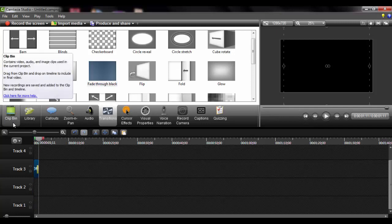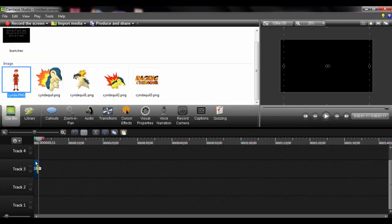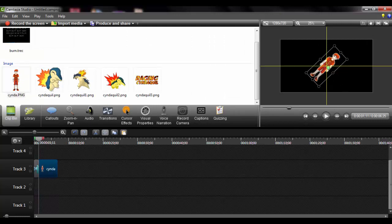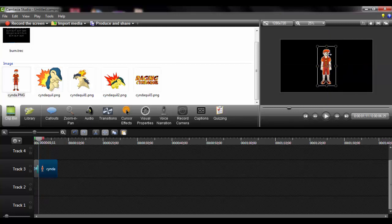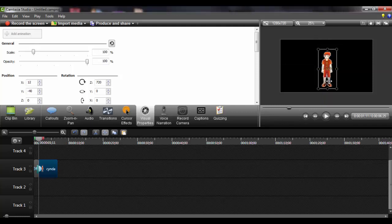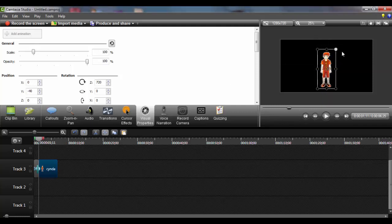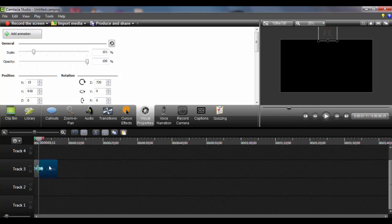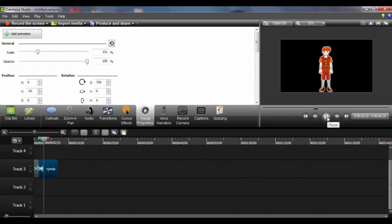And now after that, we can go to clip bin and now we can add our character. We're going to put it up, then Visual Properties, Add Animation, and drag it. I forgot to make it big. Let's see how it's going to appear in the video. That looks pretty cool.